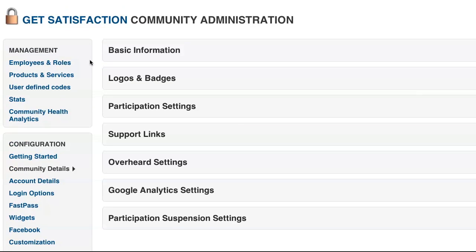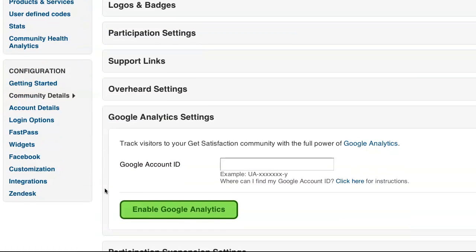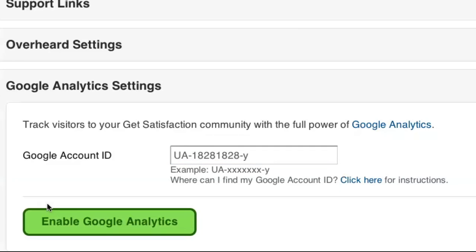On qualifying plans, you can integrate your existing Google Analytics account to track certain community metrics like visitor numbers and traffic sources.